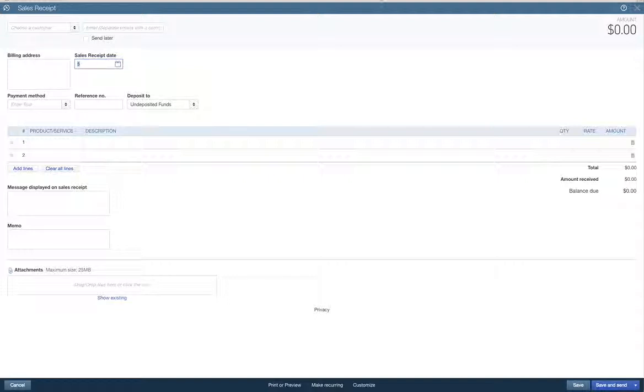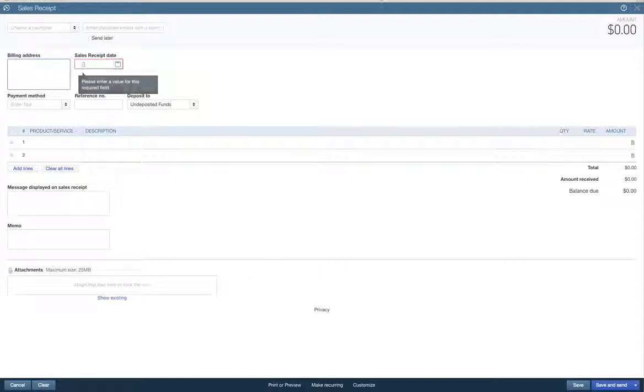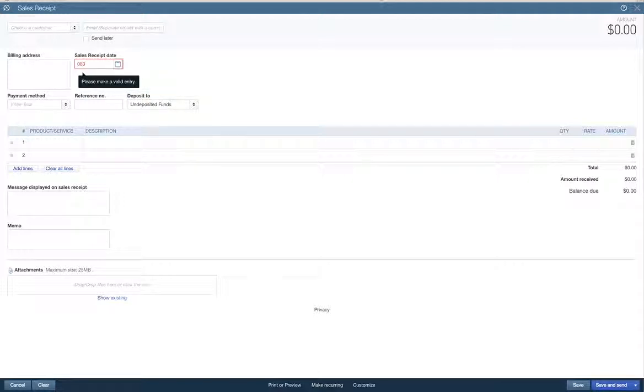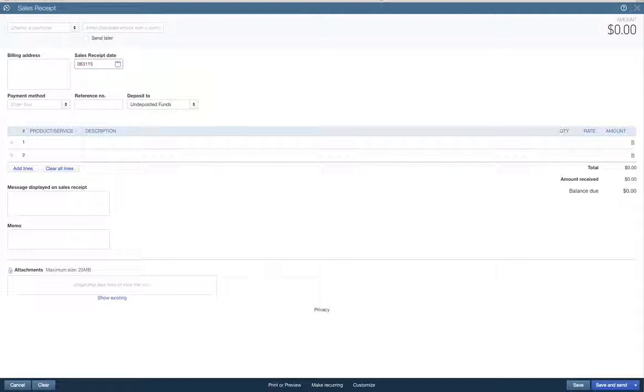0831.15. I have to change that. We're going to have to start this over. Sorry about that, guys.